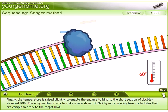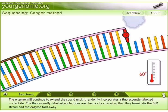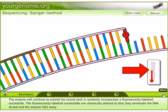The enzyme then starts to make a new strand of DNA by incorporating free nucleotides that are complementary to the target DNA. For this extension step, the temperature is raised from 50 degrees Celsius to 60–65 degrees Celsius. The enzyme continues to extend the strand until it randomly incorporates a fluorescently labeled nucleotide. These fluorescently labeled nucleotides are chemically altered so that they terminate DNA strand synthesis and the enzyme falls away.